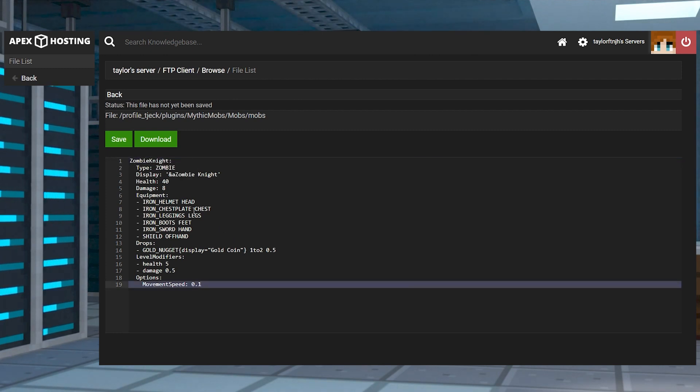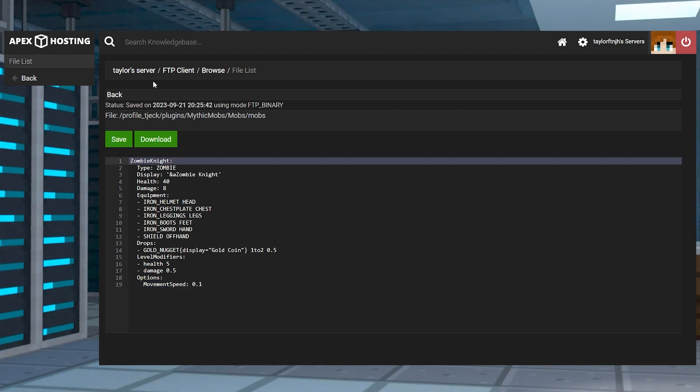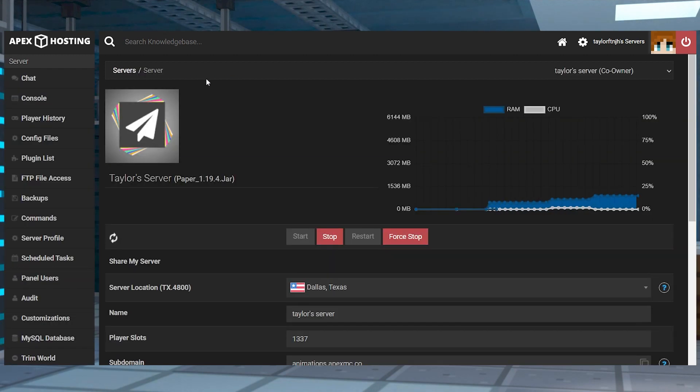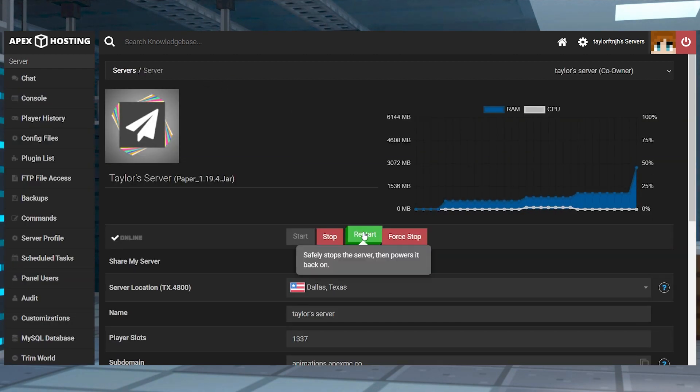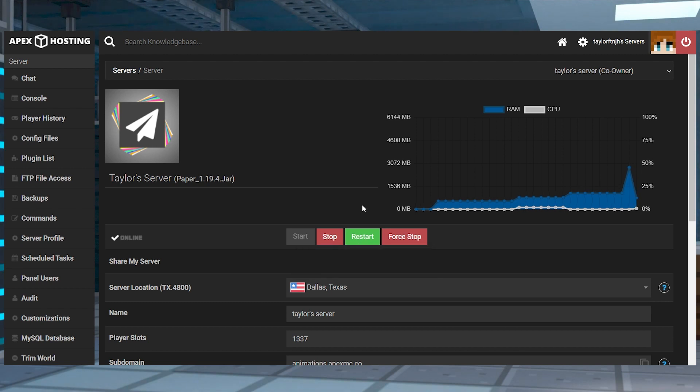When you're finished setting up the mob, you can click save at the top and this time you can return to the main panel and restart the server to load up any of the new mobs.